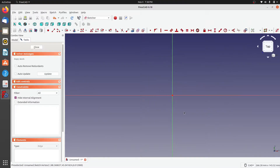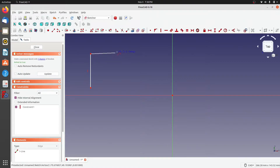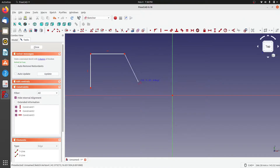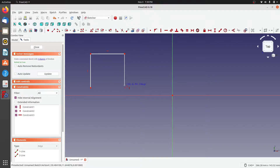With polylines the same rules apply as with lines — if you see a vertical symbol near the cursor and click, that line will be vertical; if you drag horizontally and click, it becomes horizontal. There is no 45-degree line option, but there is another way to make the next line segment perpendicular to the previous one.